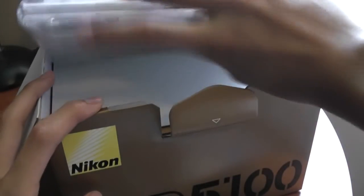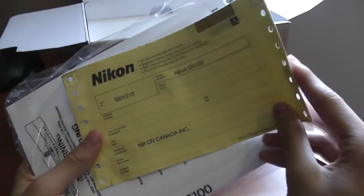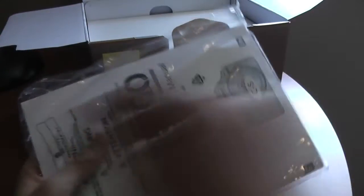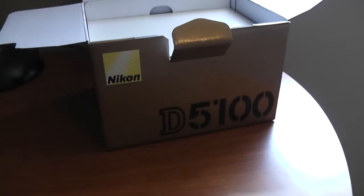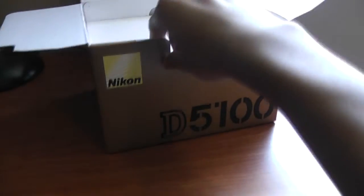So first, you get a bunch of paper. This is the warranty, which is two years for the camera, or three years, I forgot. And also the user manual with the disc.